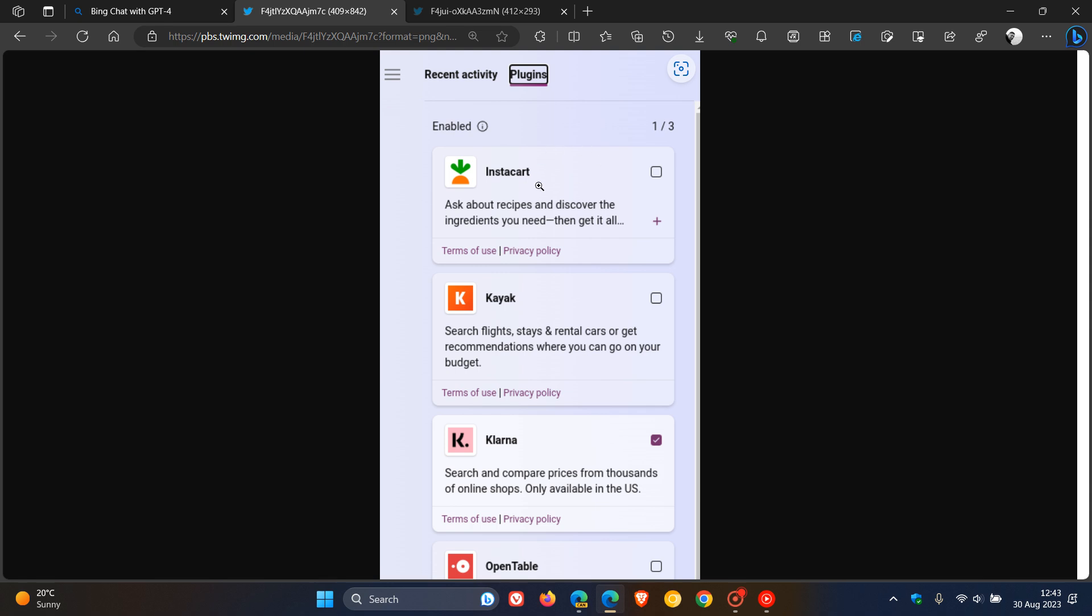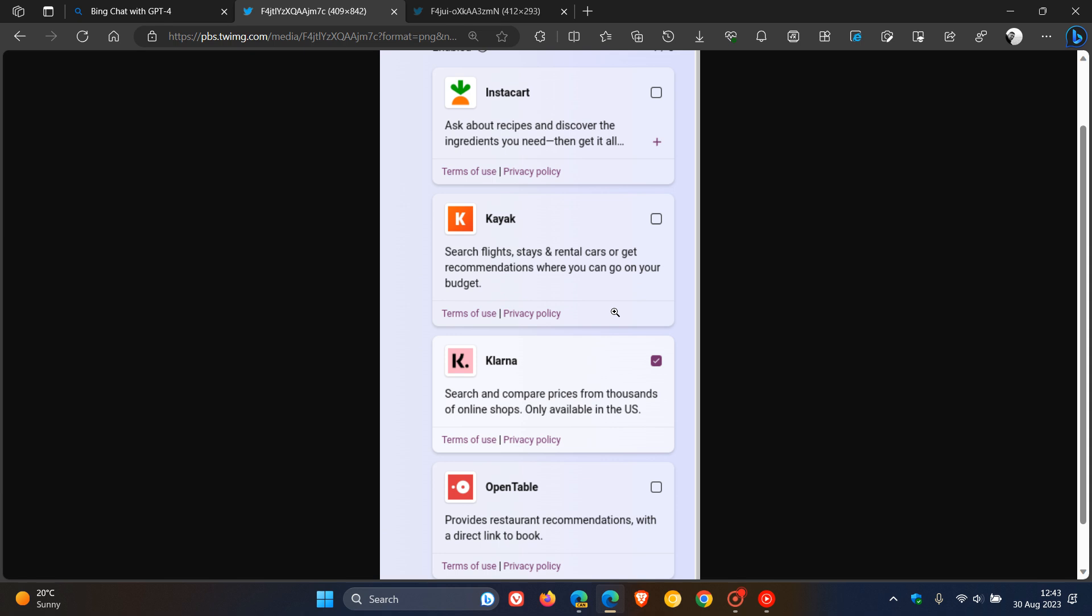But nonetheless, just to break this down, the first is Instacart, where you can ask about recipes and discover the ingredients you need. Kayak, search flights, stays, and rental cars, or get recommendations where you can go on your budget.